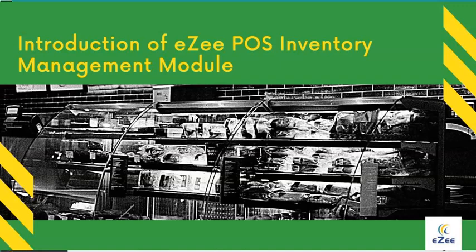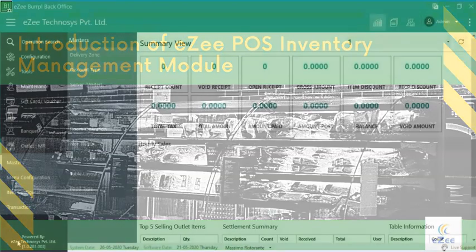Welcome to the video tutorial of Easy Burp Inventory Module. In this video we will see how the inventory module works.